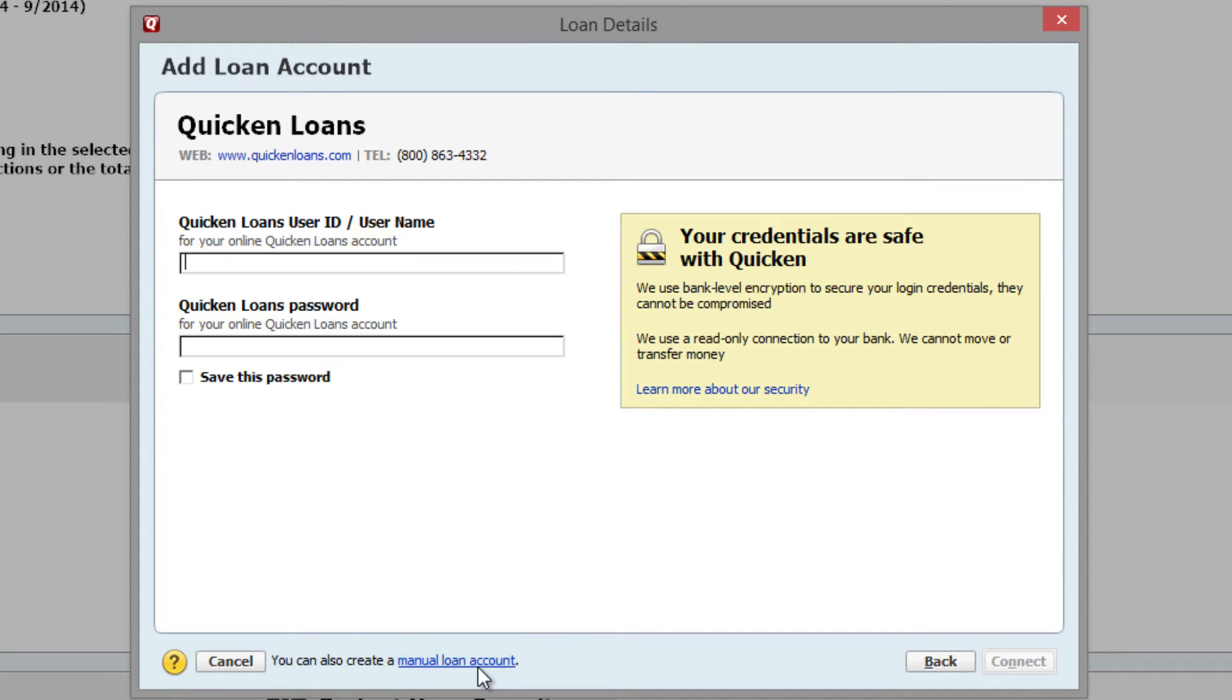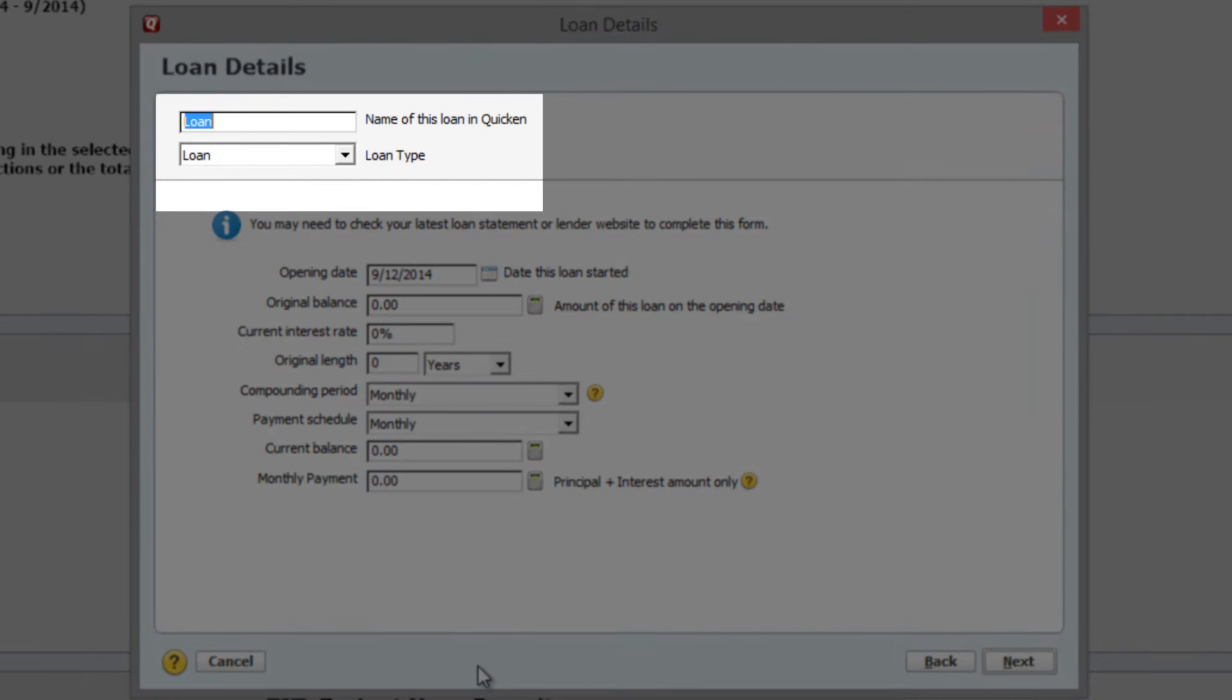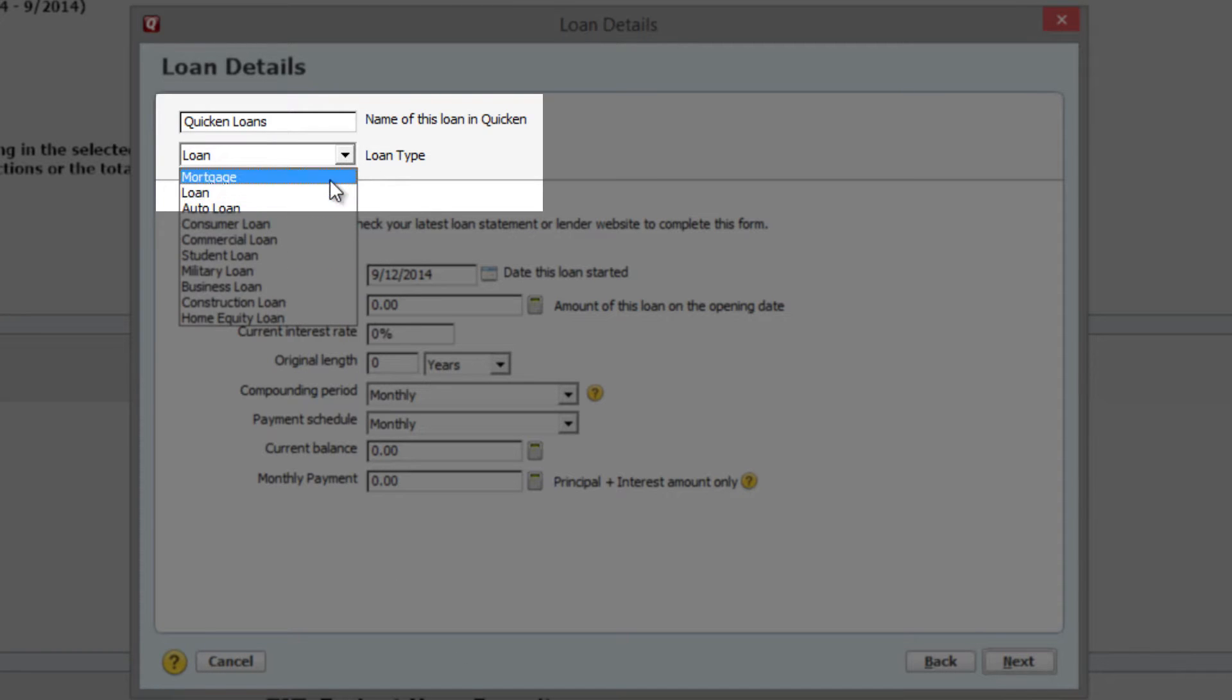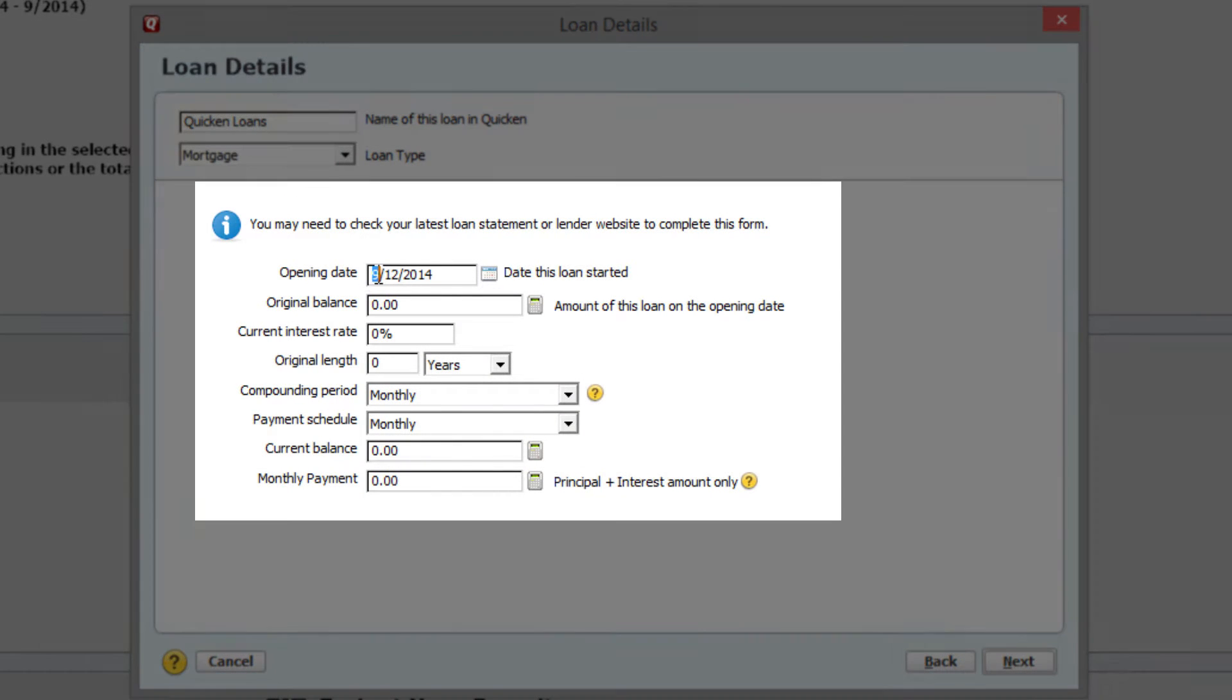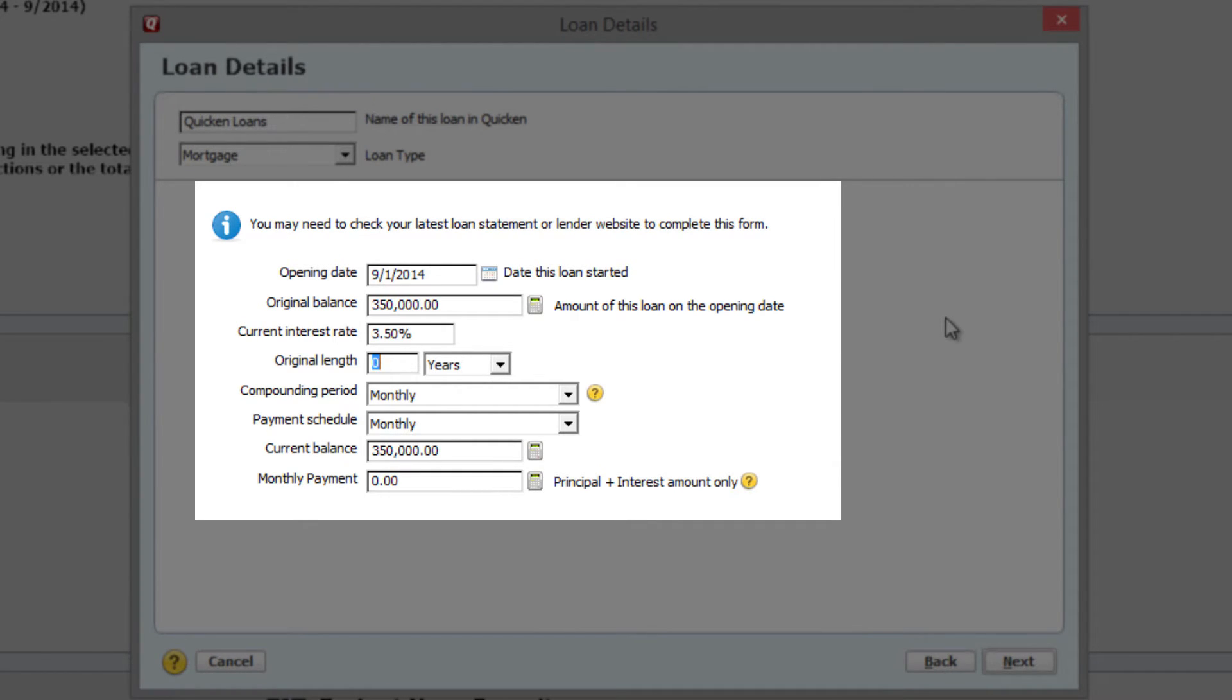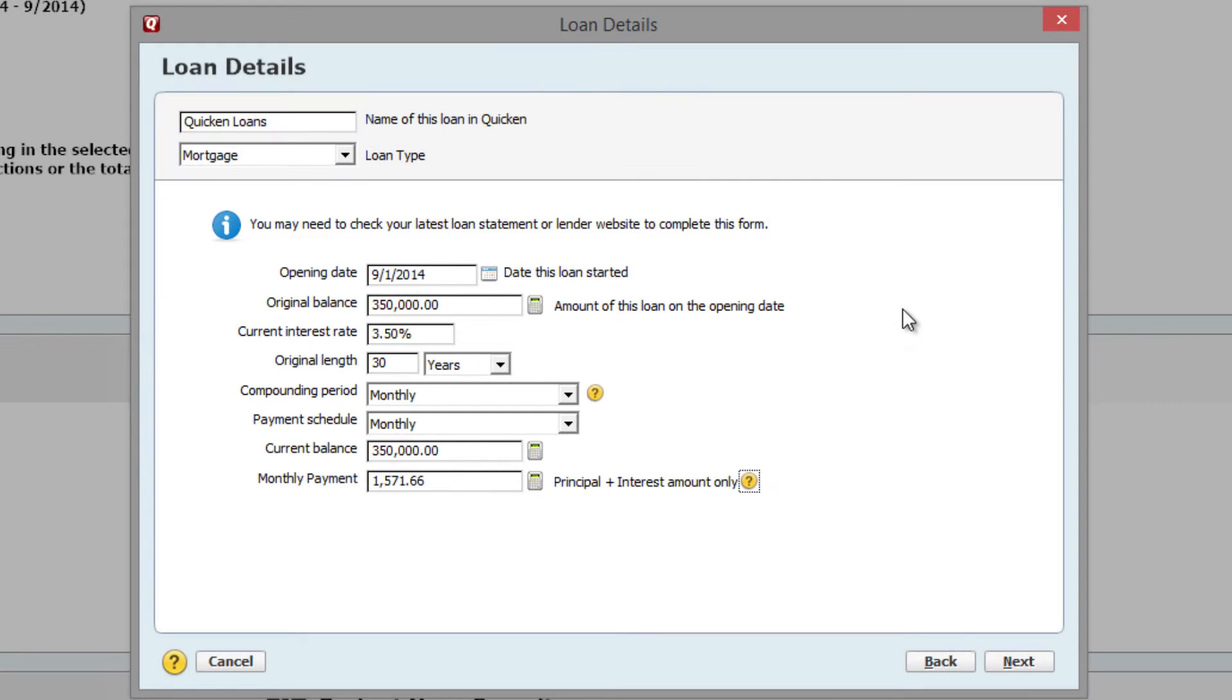You'll now be asked to enter some details about your mortgage. First, name it. I'm going to name mine Quicken Loans. Then, change the loan type to Mortgage. Enter the date that the mortgage started, the original balance, the interest rate, the original length of the loan, the compounding period, the payment schedule, the current balance, and the monthly payment. All the numbers I used are just for example.